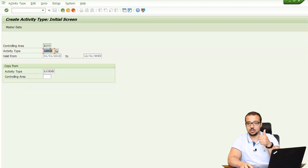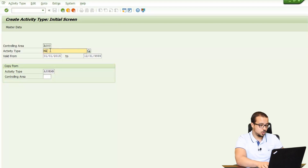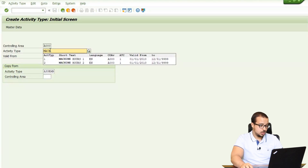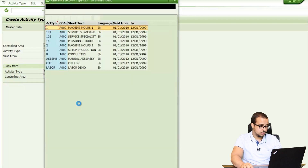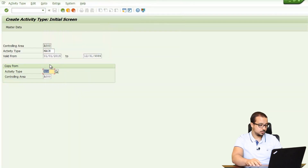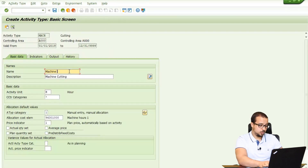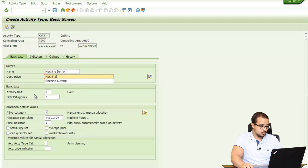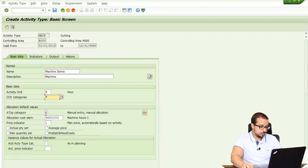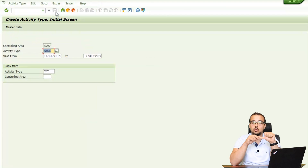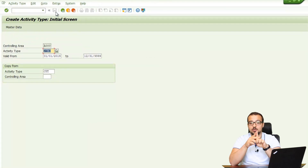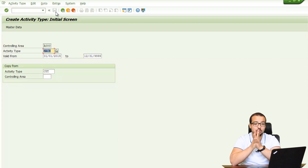That's our first activity type for labor. Now I'm going to create another one for machinery, called MACH, copying from a machinery activity type. I'll call it Machine Demo. Activity unit is also hours, cost center category restricted to production only — category F. I'll keep everything else the same: activity type category 1, allocation cost element, price indicator. Save. Now we have three cost centers and two activity types. Next I'm going to move to the material master data for the product we are going to create.